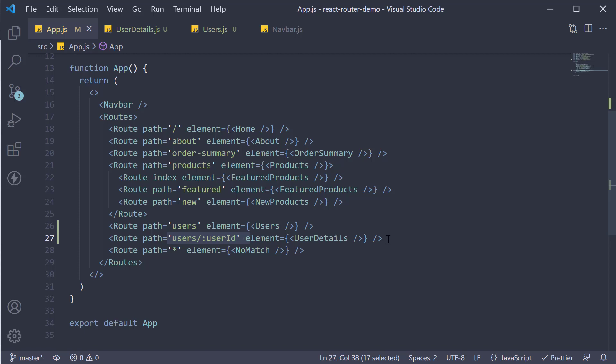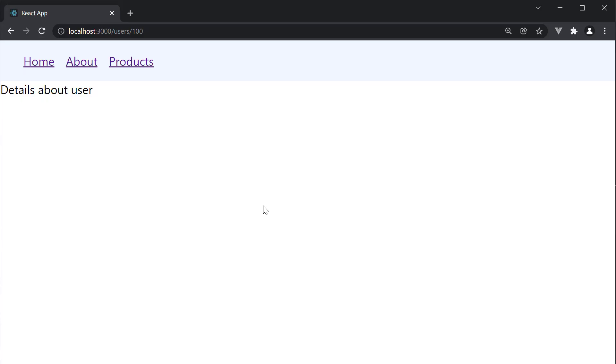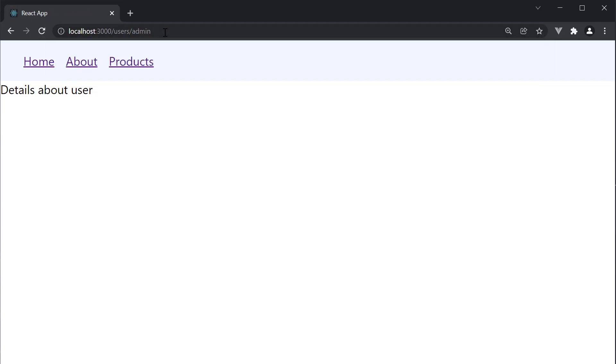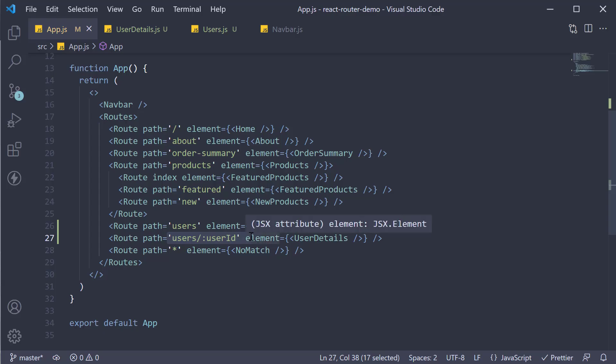Now there is one point that I would like you to make note of. The user ID can be any string and not just a number. So in the browser, I could type slash users slash admin, and it would render the same page. But it might so happen that apart from this dynamic route we have configured, we would also need a fixed path.